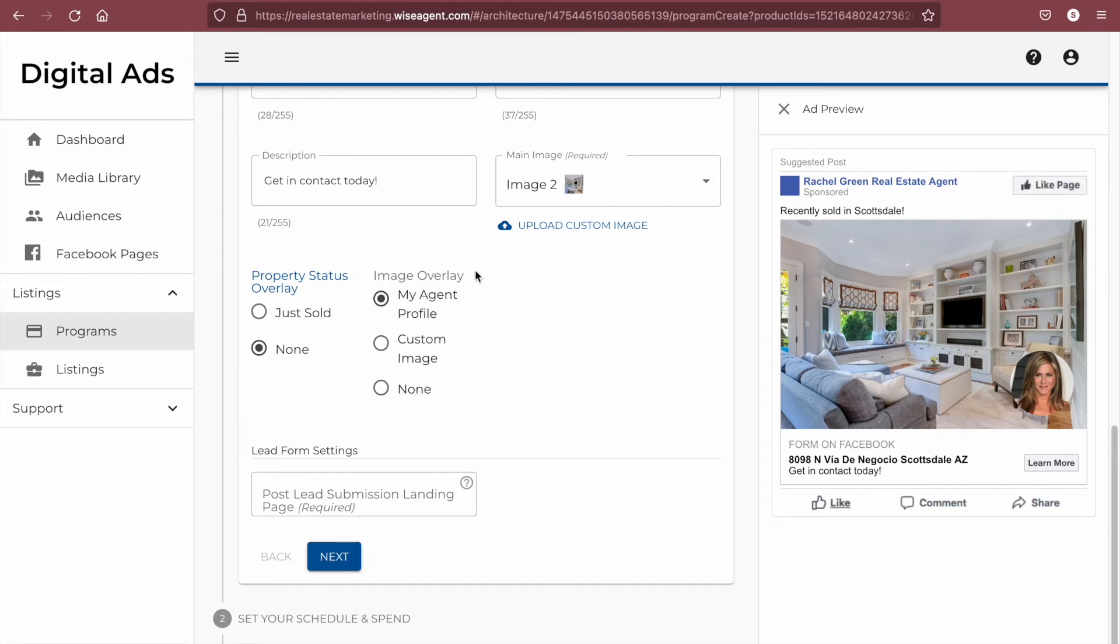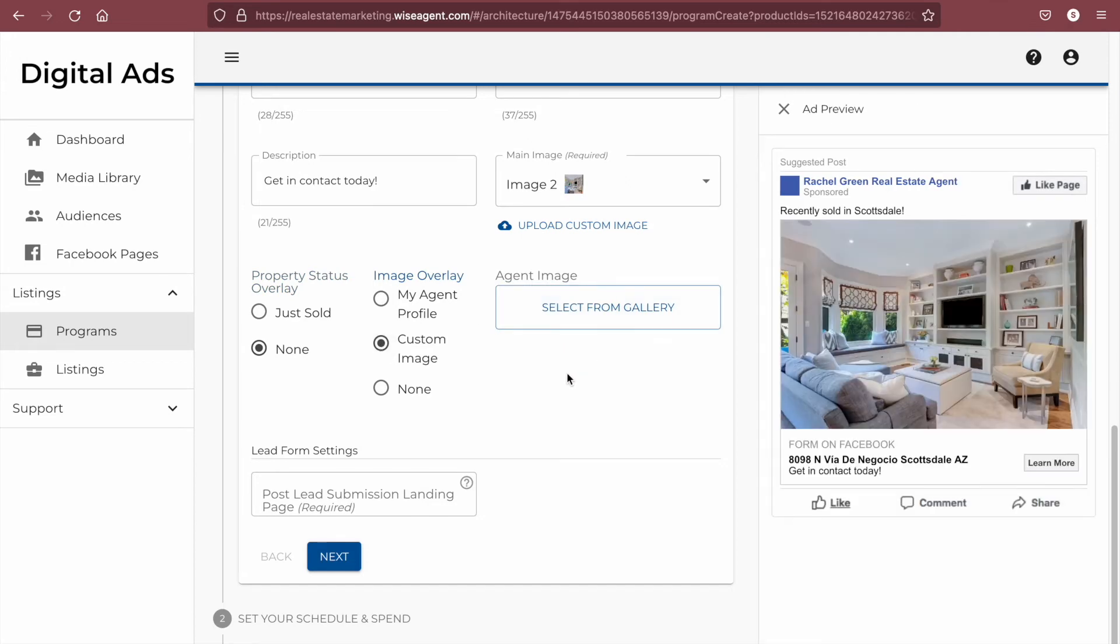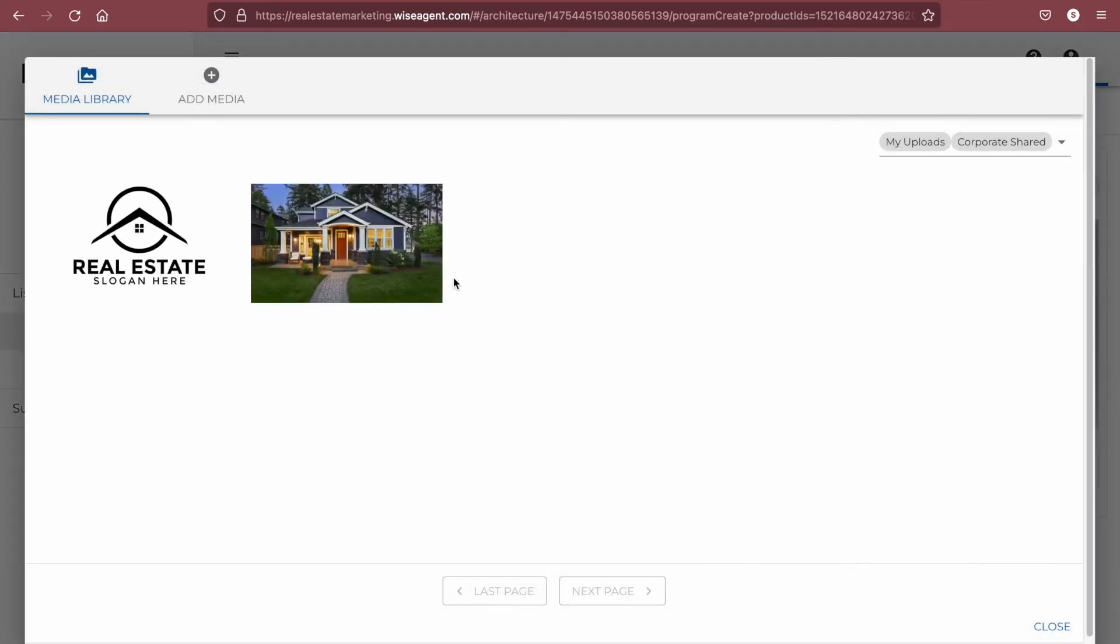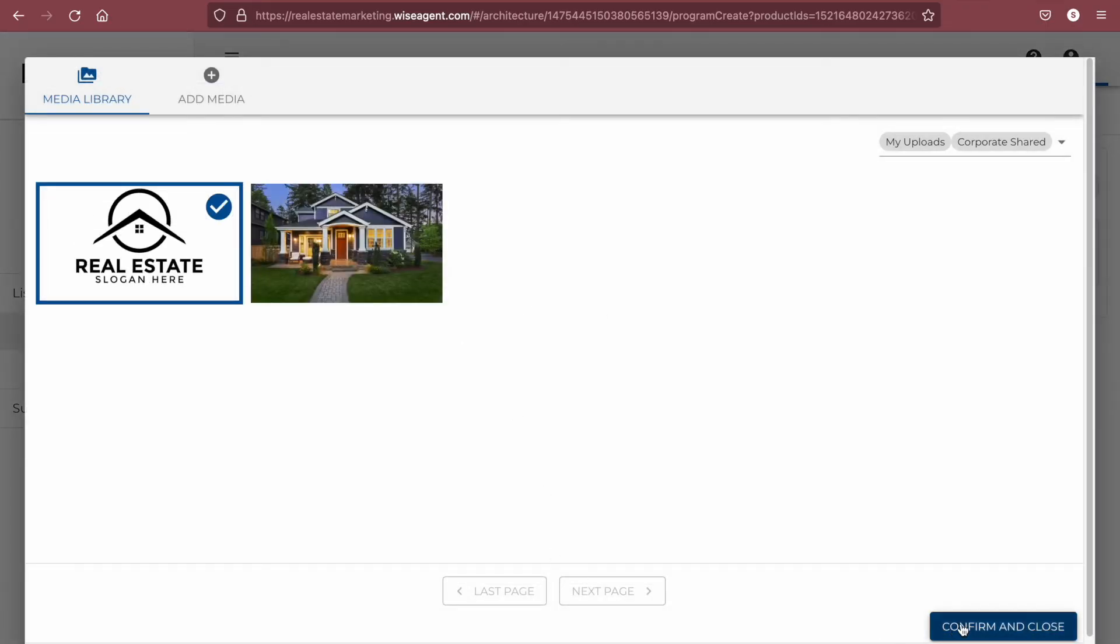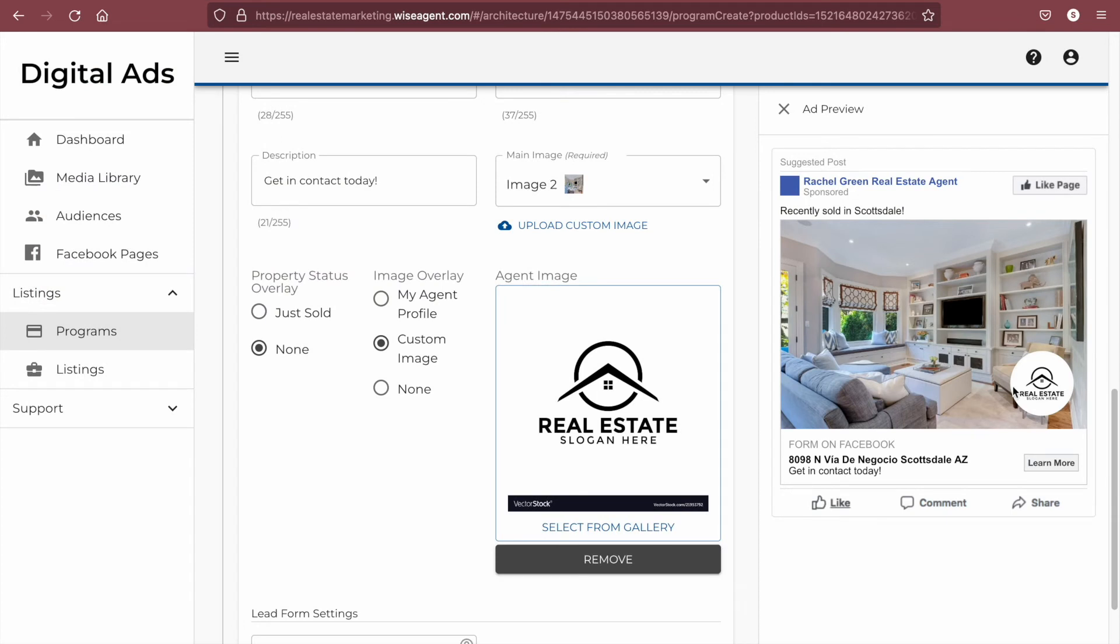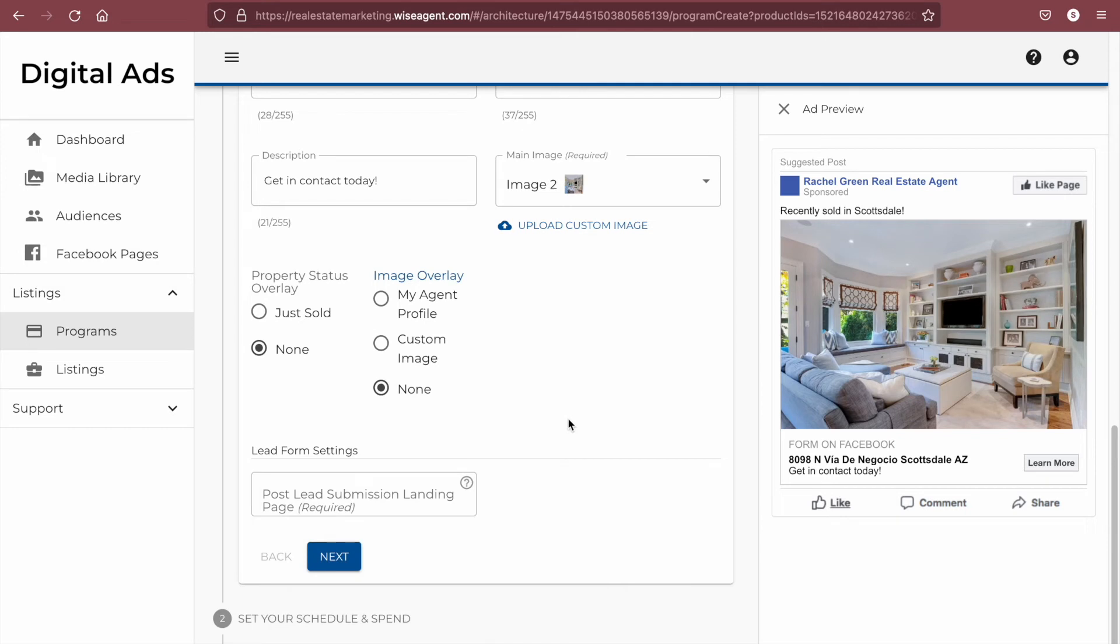There's also an image overlay for your agent profile picture, or you can choose to add a custom image, which could be something like your logo. If you would like to not include either of these, you would select none.